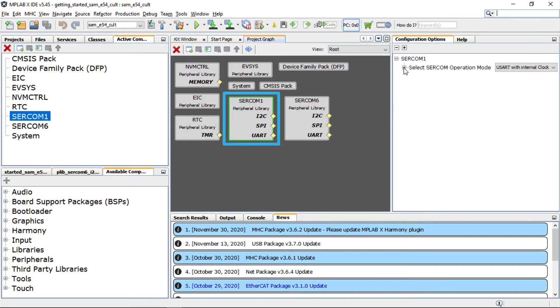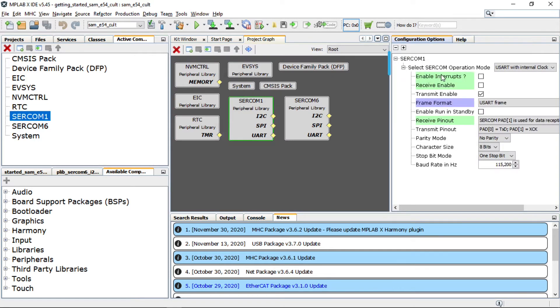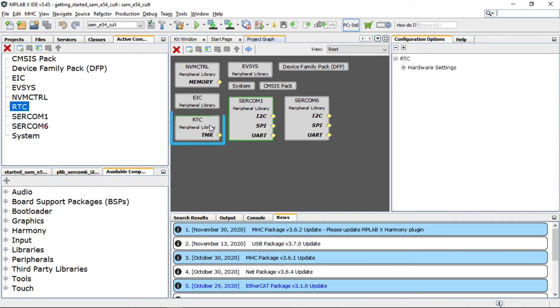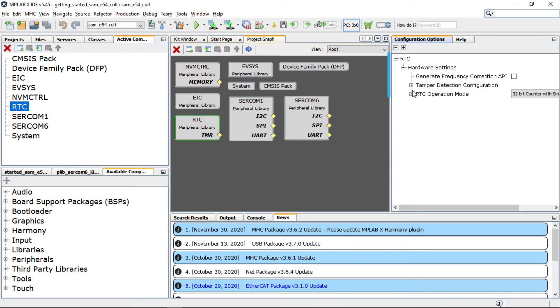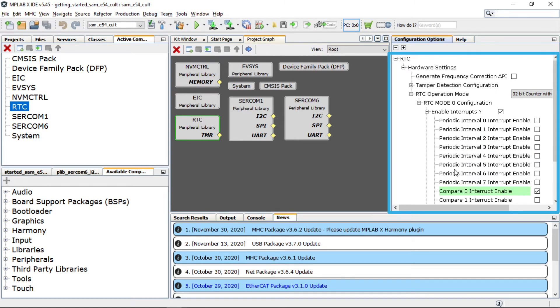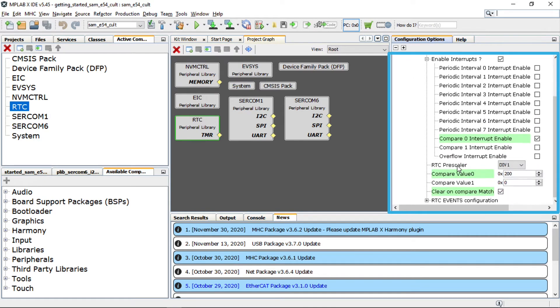By clicking on SERCOM1 you can see the SERCOM1 configured as USART to print the LED toggling rate. By clicking on the real-time clock or RTC peripheral library, you can see the RTC configuration to generate a 500 millisecond timeout interrupt.